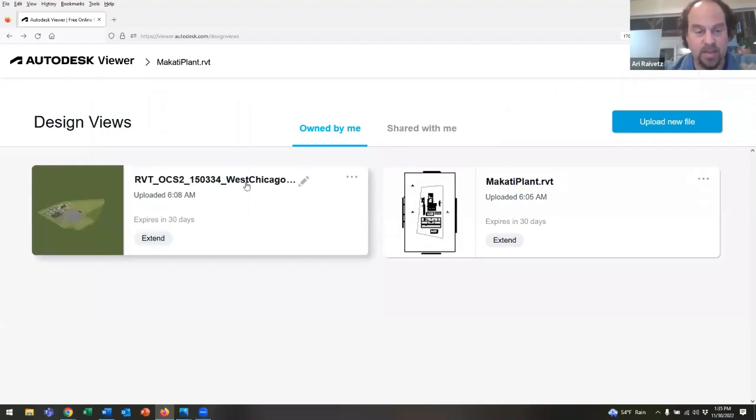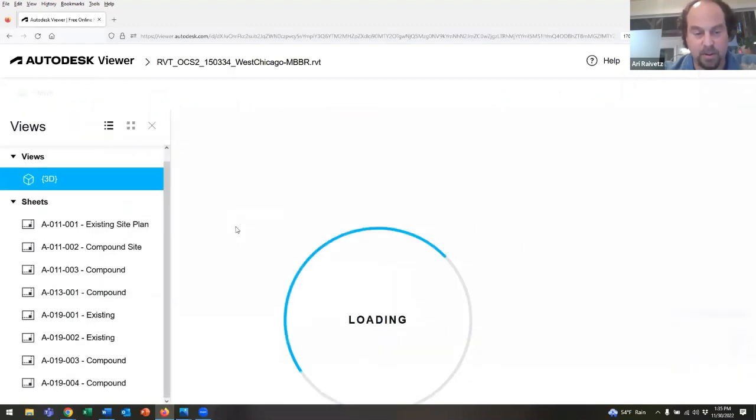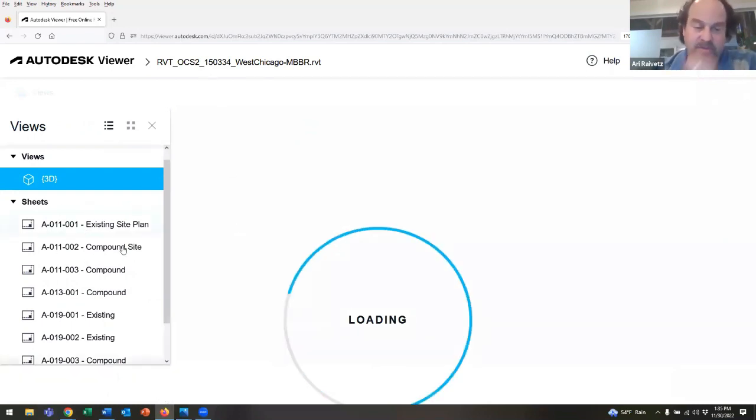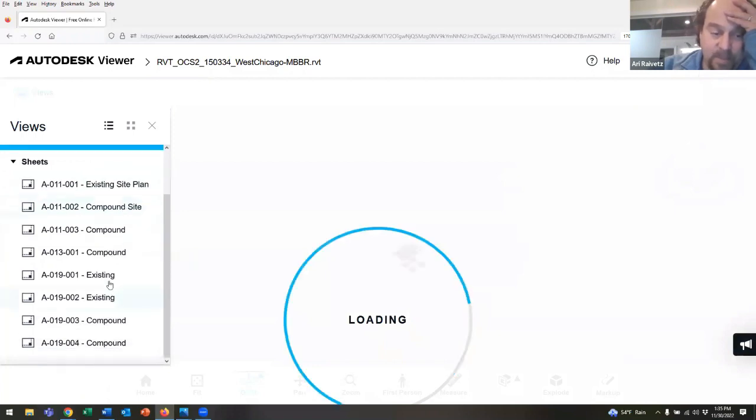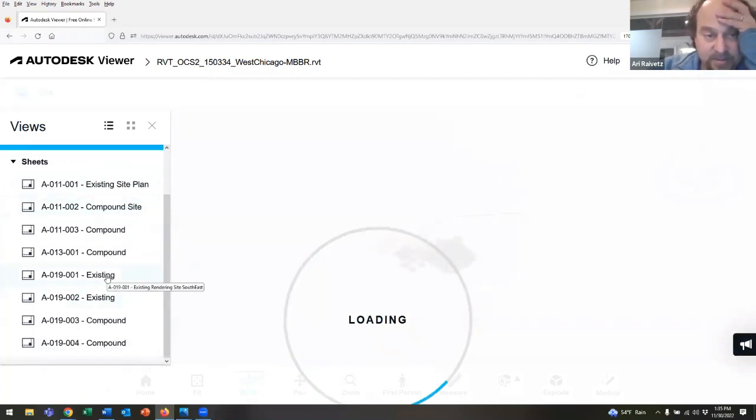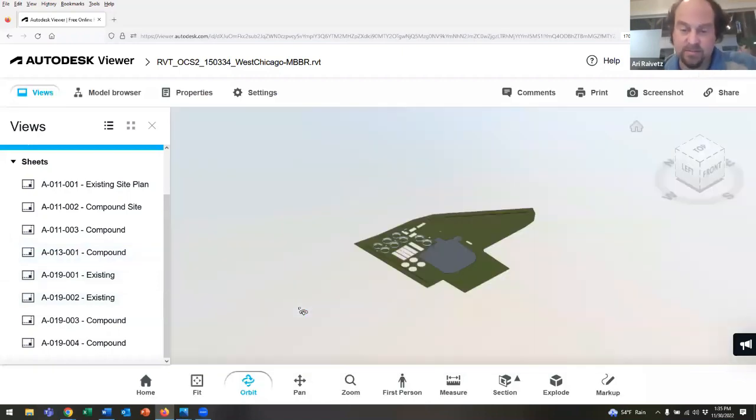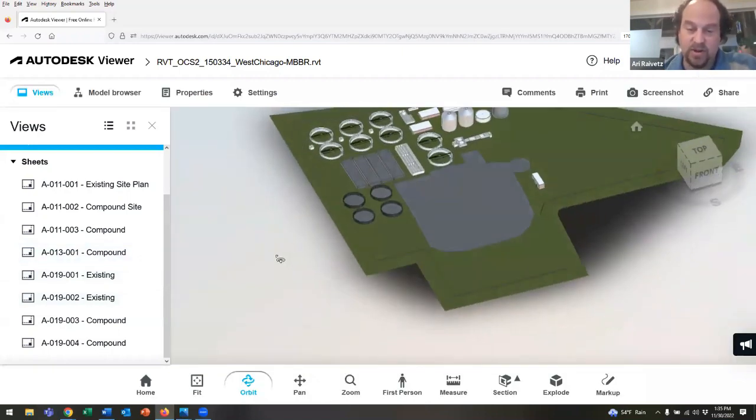The other one that I loaded is a plant in West Chicago - another good example. Again, you can see there's a bunch of drawings, both existing and compound site plans here. If you have Revit on your machine, you're able to open and add additional detail. In this one, you can see that there's this big area here that's a no build zone.